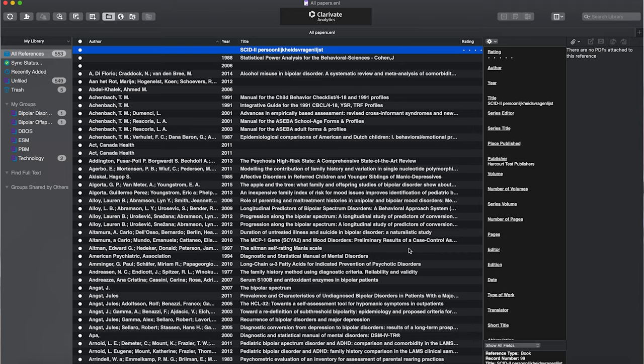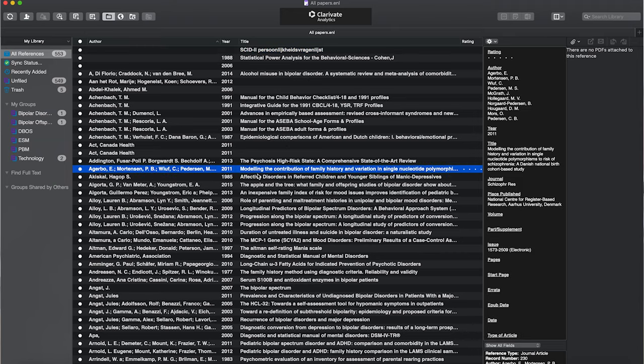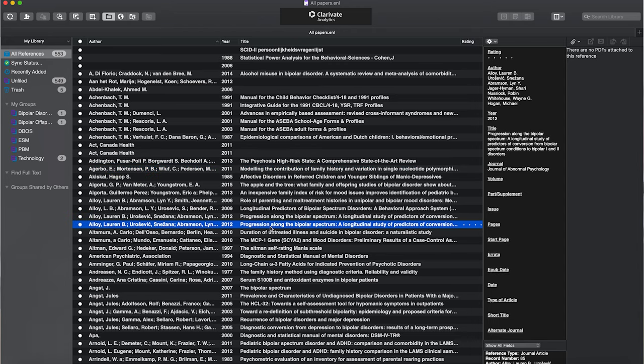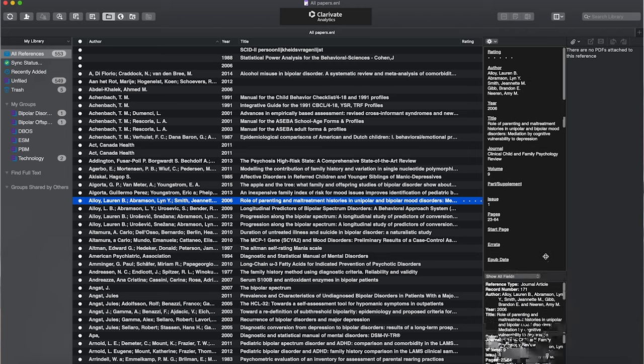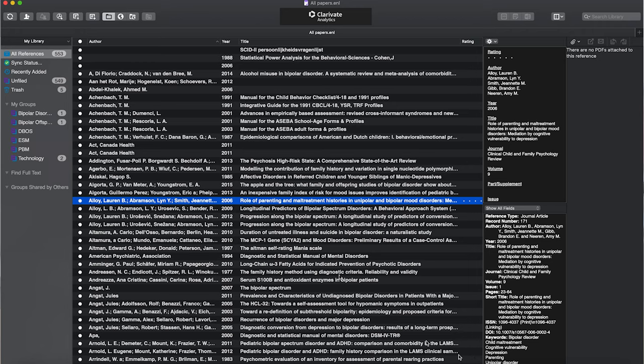The second point is organization — how do these reference managers actually manage your references? They basically do it all in the same way. It's a list of all your papers, and when you click on one you can see the metadata: the year, the authors, the journal it was published in, et cetera. You can also open the PDF linked to it. In EndNote you can click on any reference and see all the metadata on the right. This is dark mode — there's also a light mode, but I like dark mode.